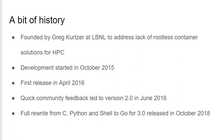Singularity really started to take off and grew to become the leading container solution in HPC. This started to gain attention from outside of HPC due to its unique reproducibility and security properties. At this point it was decided that a rewrite from the mixture of C, Python and shell code to Go was necessary. Version 3.0 of Singularity was released in October of 2018 and signaled the completion of this rewrite.